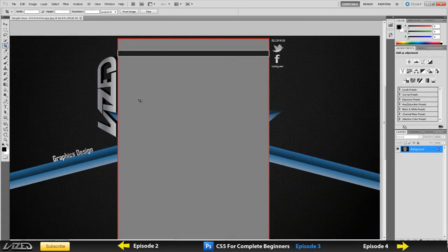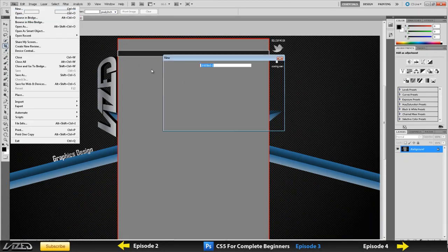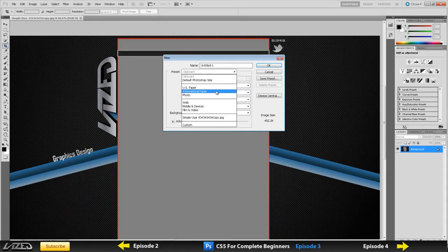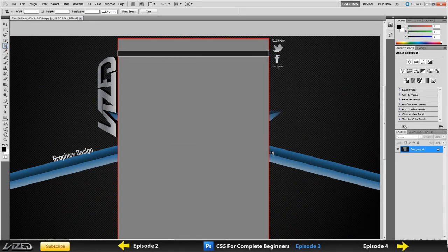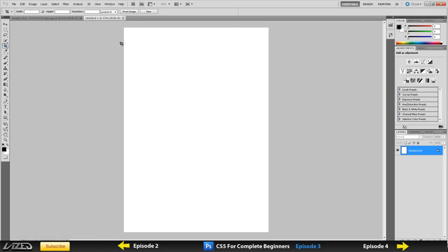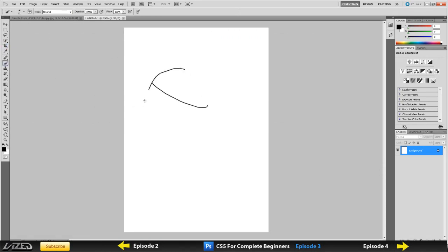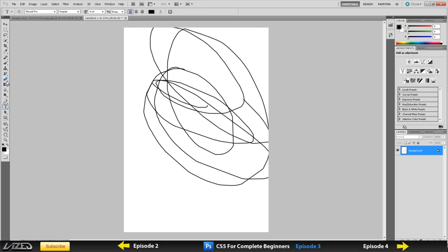I was at the crop tool. If I create a new document, international paper A4, what the crop tool does is if I make something beautiful here, it basically resizes your image.